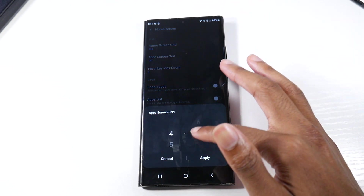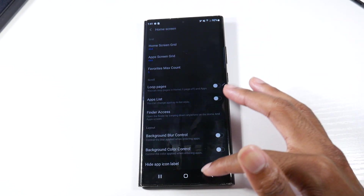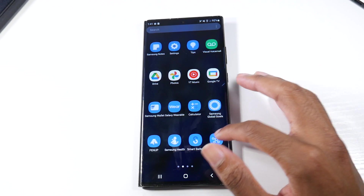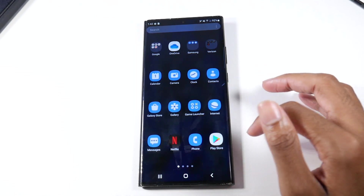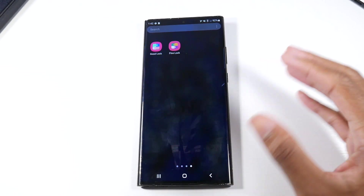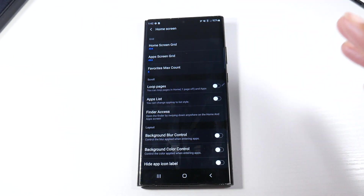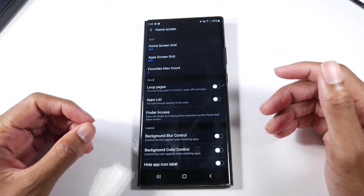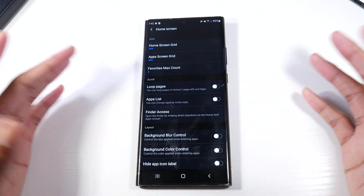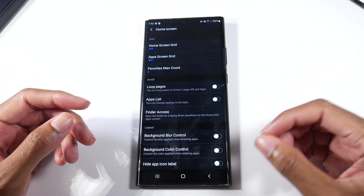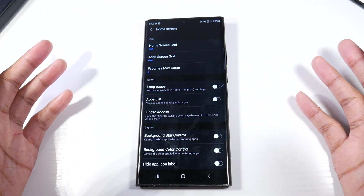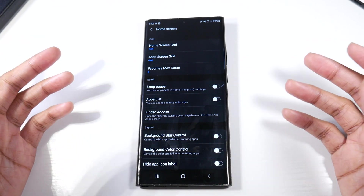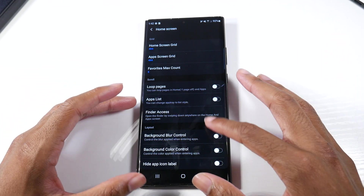Let me show you the minimum — let's do four by four. It really depends on how you want it set up. I think it's cool for people who have a ton of applications. They also have a few other things: hide app icon labels, mess with the background blur, loop pages, create an app list — tons of stuff you can do in here. Definitely take that into consideration.